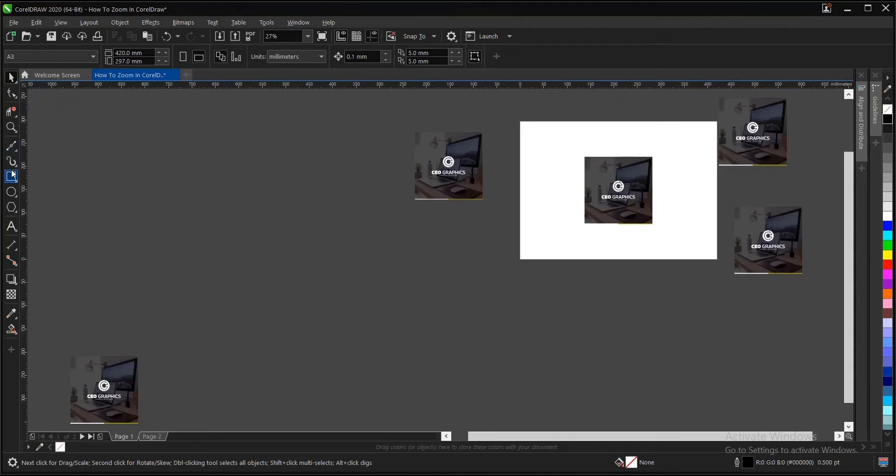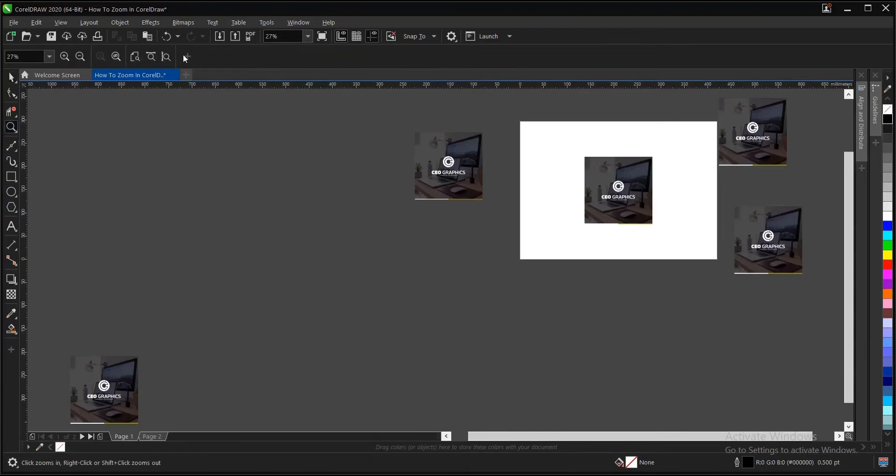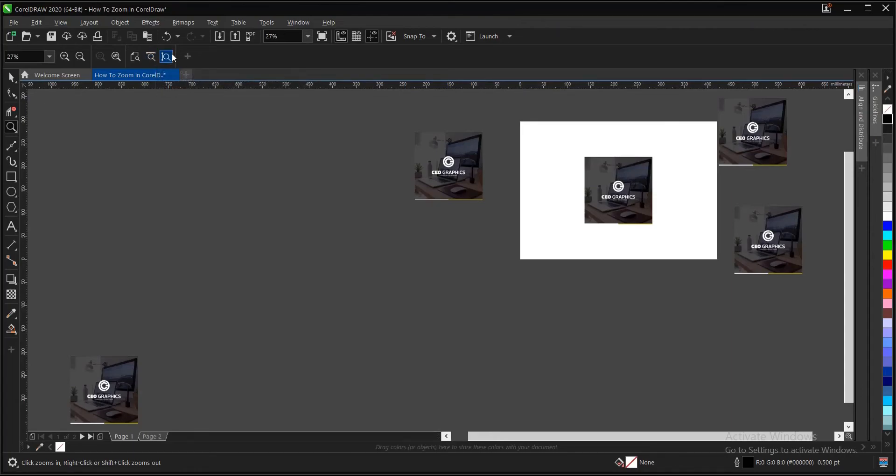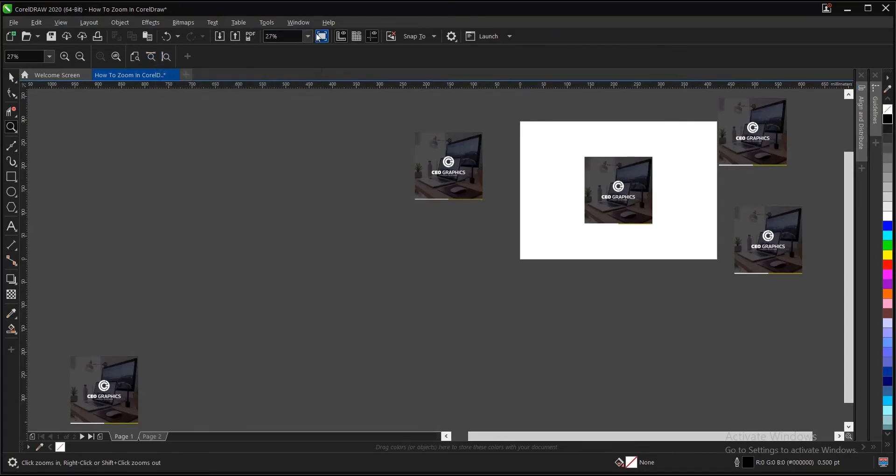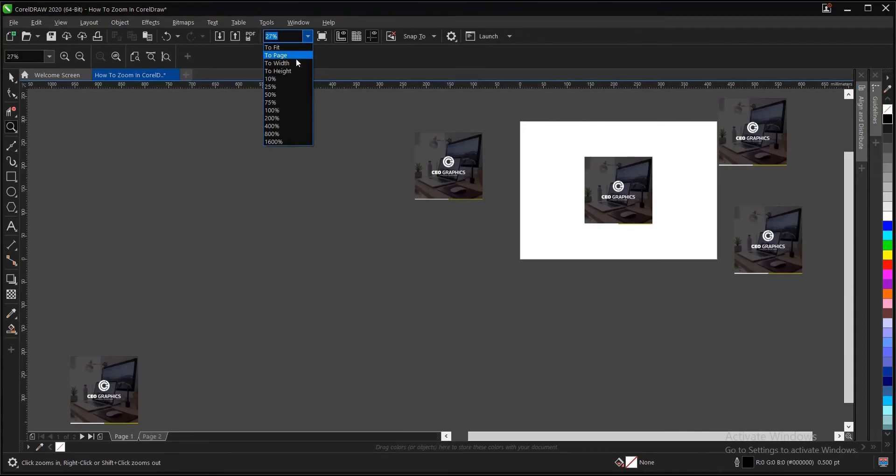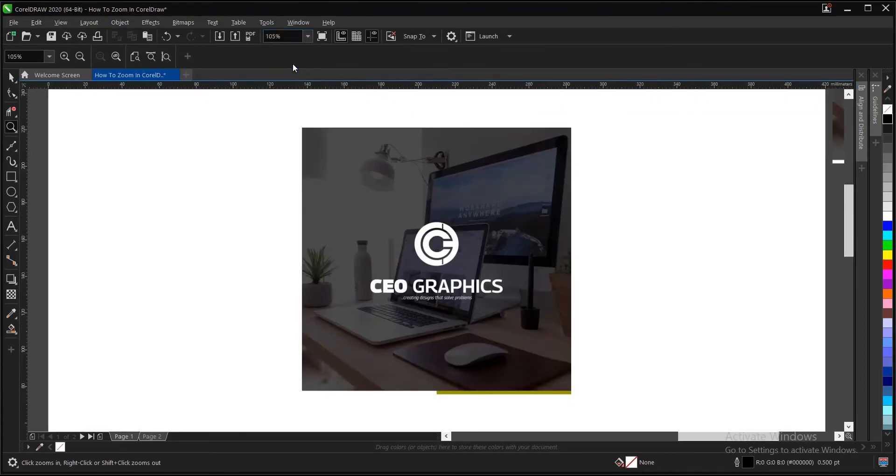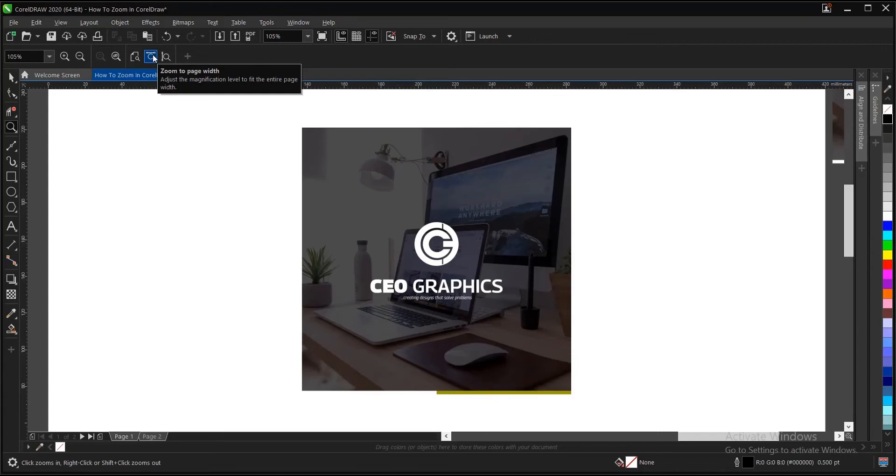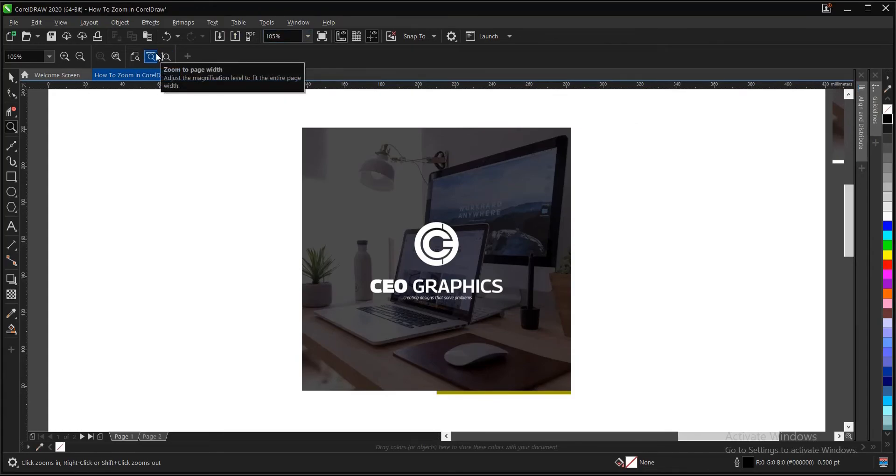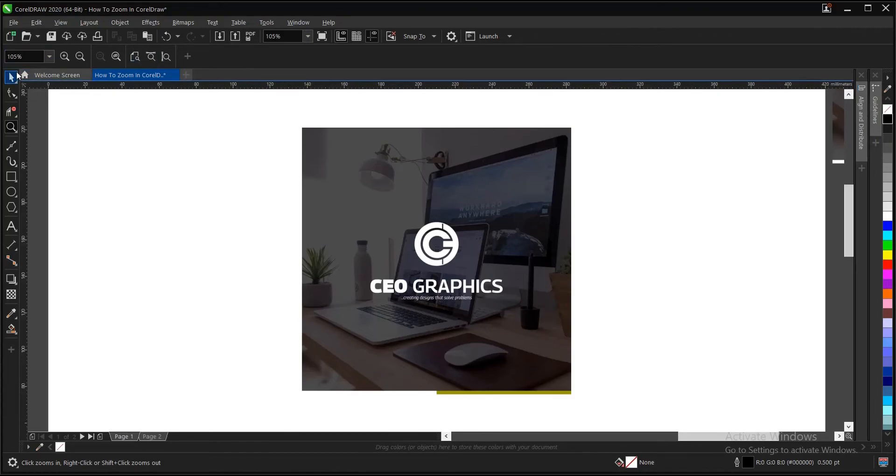And also, this area zoom to page width is the same thing as this here, as I explained, to width. And if you see to page width, this is 105%. And if you click on to page width, it's still the same thing. So whichever one works for you, this is the property bar and this is the standard bar here.